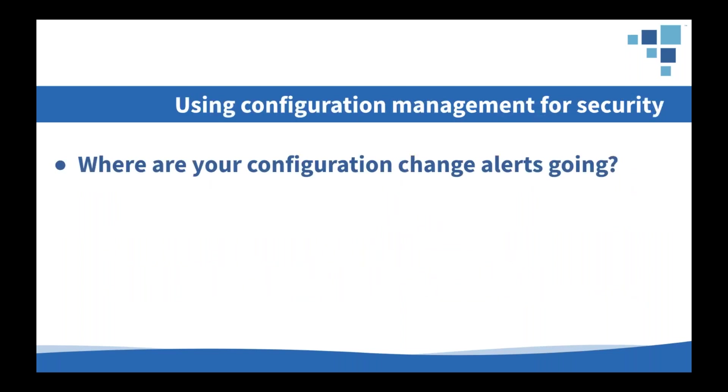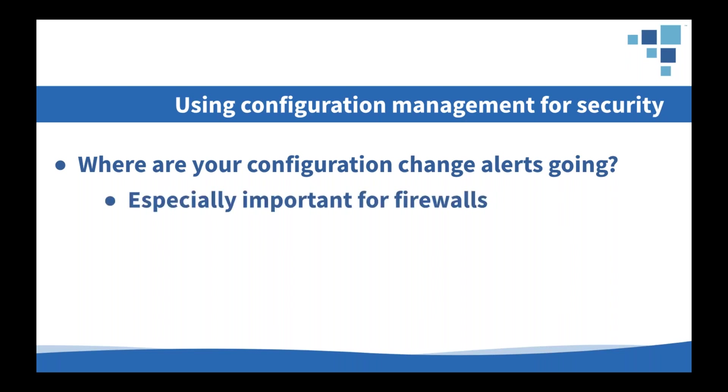Now, one of the other technologies that we want to talk about here is configuration management. And this might seem like a really obvious one. But even if you're already using configuration management, there are a few key points to making sure that it's part of the security process. So the first question to ask is, where are those change alerts going? In a lot of cases, they might be just going straight to the network team. But maybe they should also be going to the security team. What about change management? This is especially important to watching things like changes to firewall configurations. You'd be surprised how often we see this in the field where it's not happening.